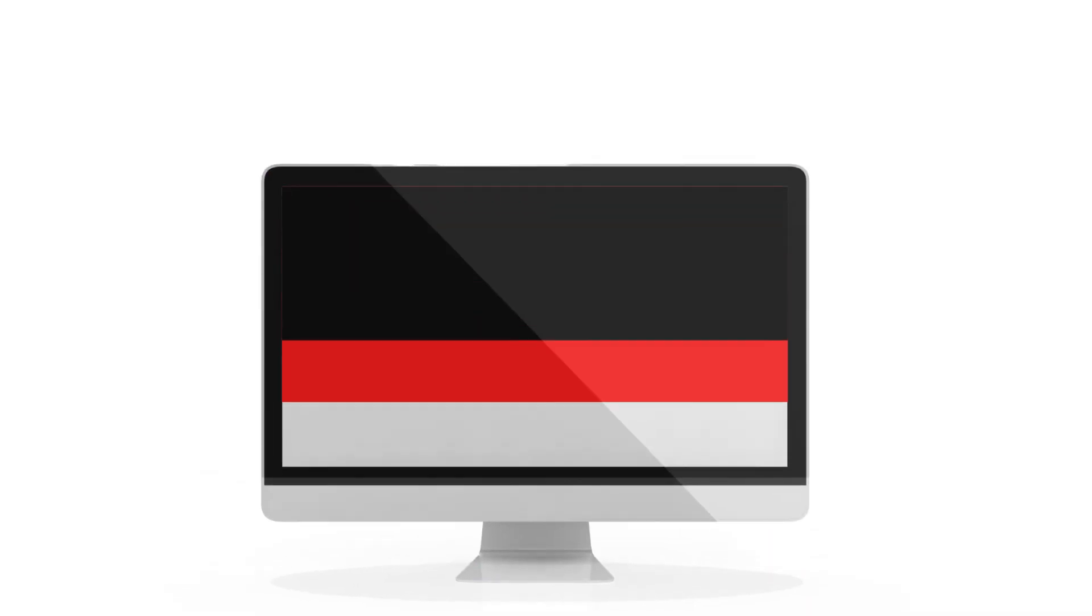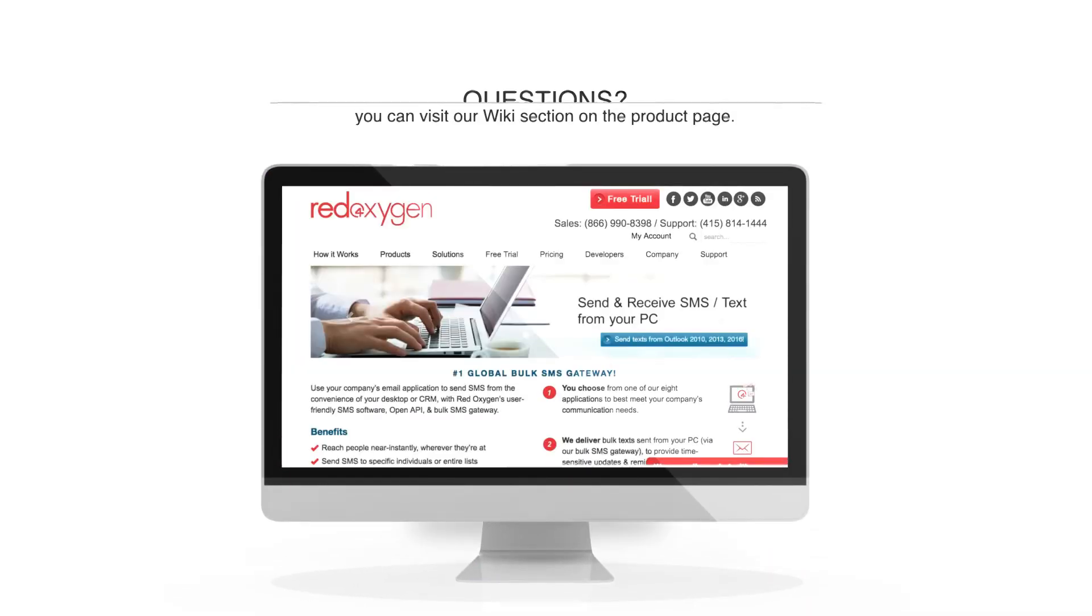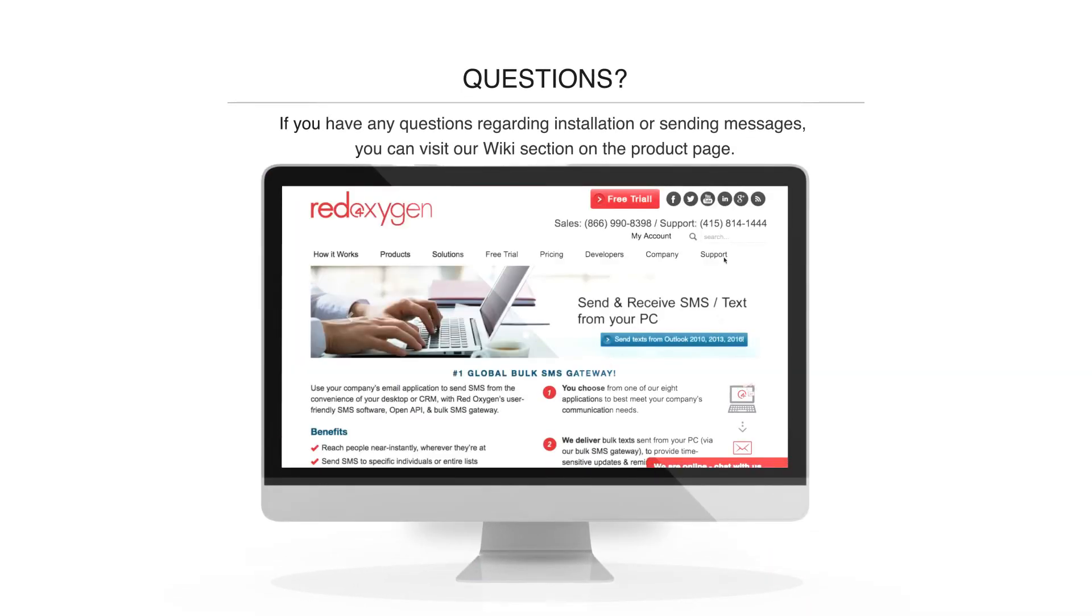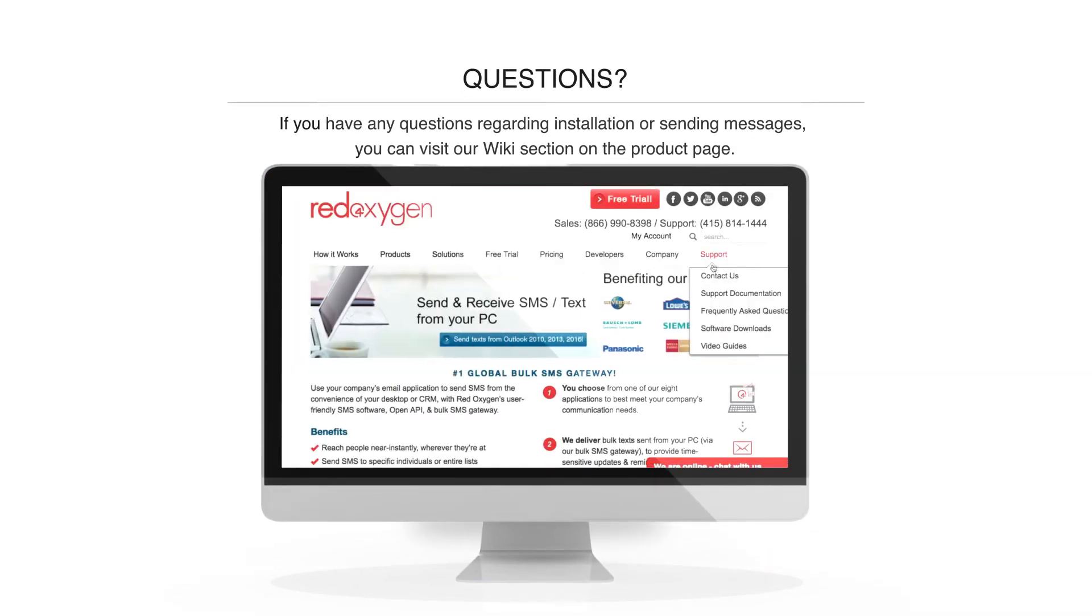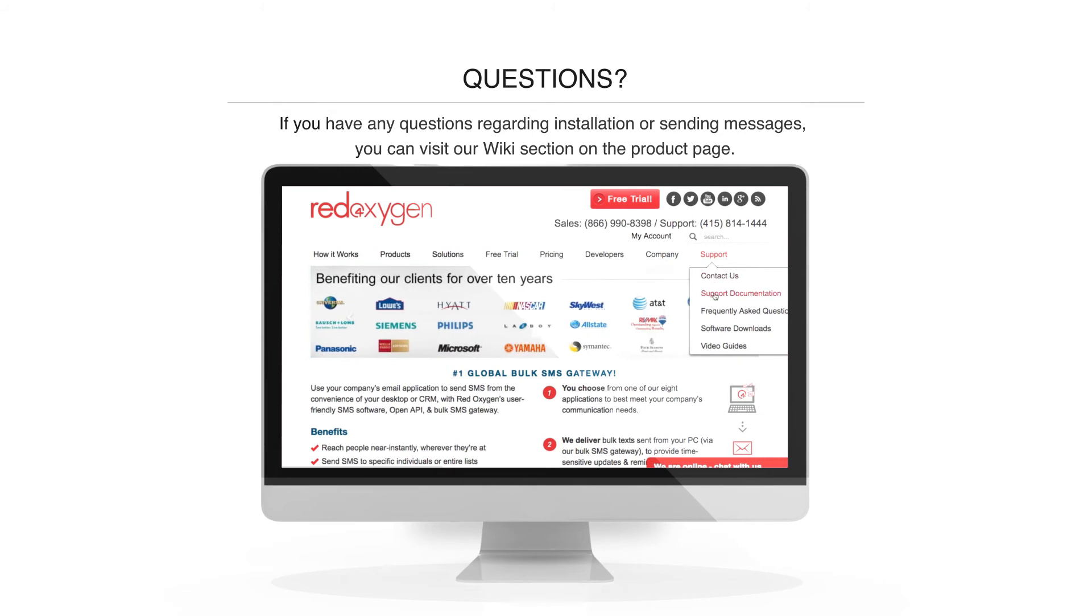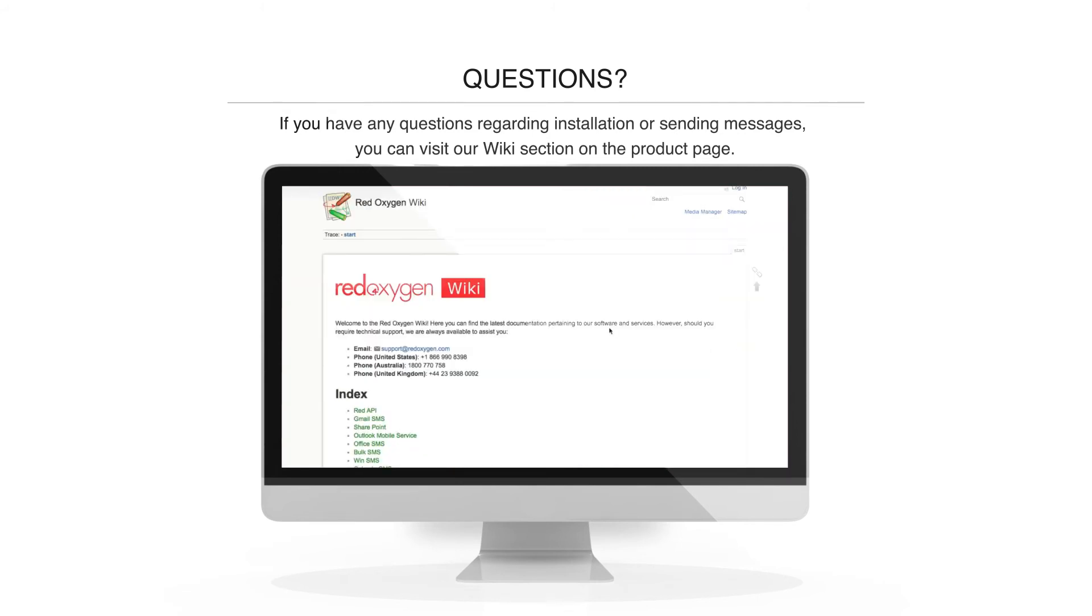If you have any questions regarding installation or sending messages, you can visit our wiki section on the product page. Have fun sending your messages and thank you for choosing RedOxygen.